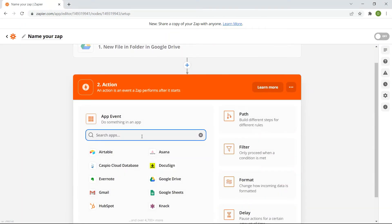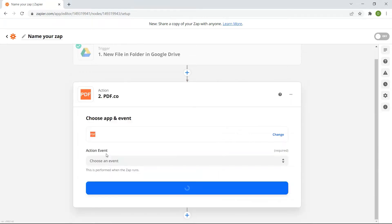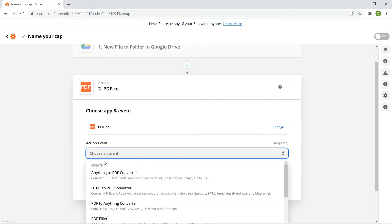Now, let's add another app. Select the PDF.co app. Then, choose the PDF to anything converter for the action event.